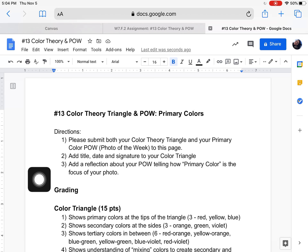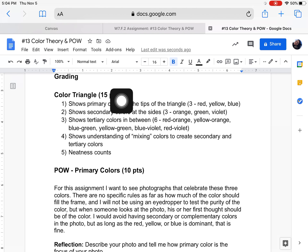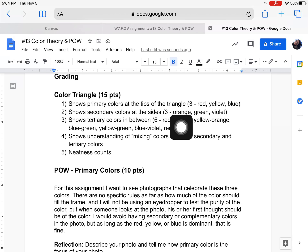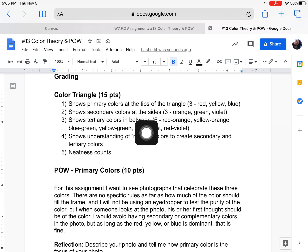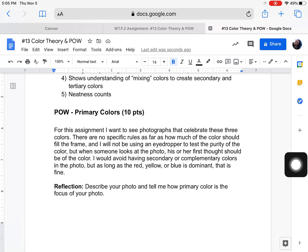Don't forget about the reflection. Here's how I'm grading your color triangle — it's worth 15 points. It shows primary colors at the tips, secondary colors on the sides, shows tertiary colors (there should be six of them), shows understanding of mixing — be sure you're mixing colors to create secondary and tertiary colors — and neatness counts.